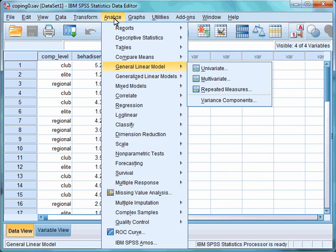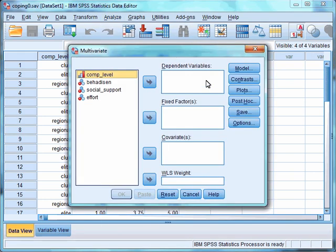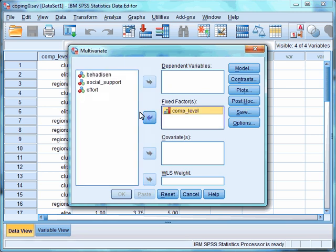To run the main analysis for MANOVA, we are going to go to the Analyse menu, select General Linear Model, and then choose Multivariate. In the box, we want to select our independent variable of competitive level and move this to the fixed factors box. Next, we want to select all of our dependent variables — behavioural disengagement, social support, and effort — and move these to the dependent variables box.